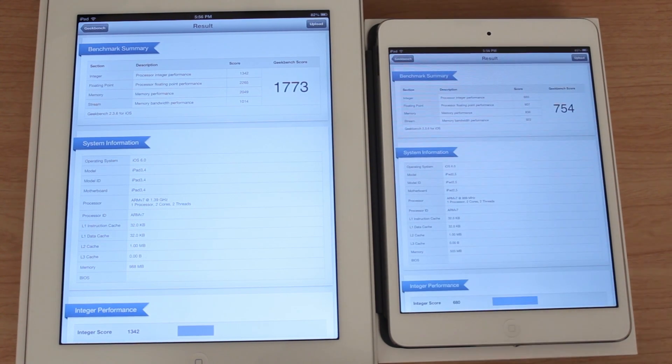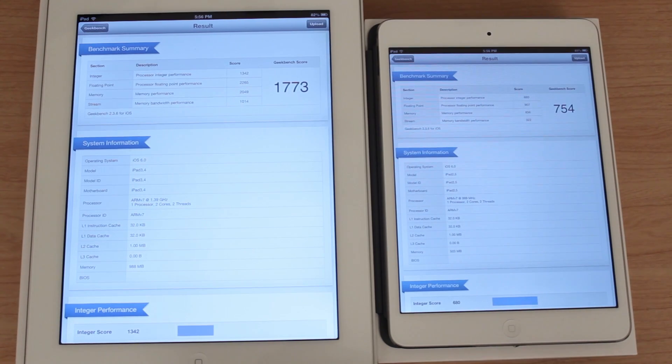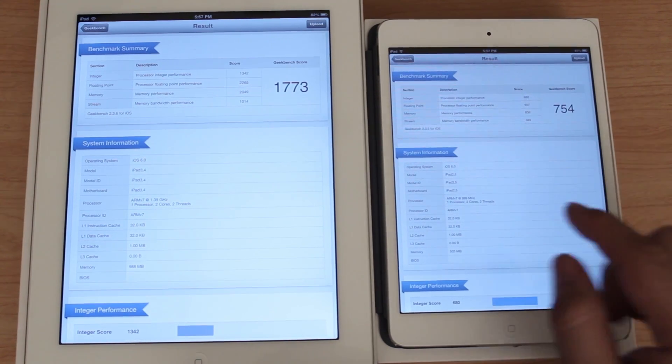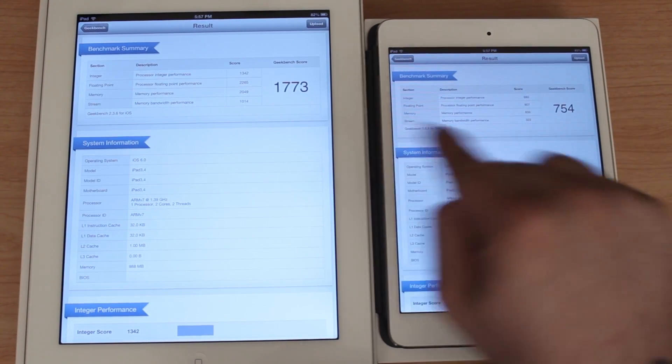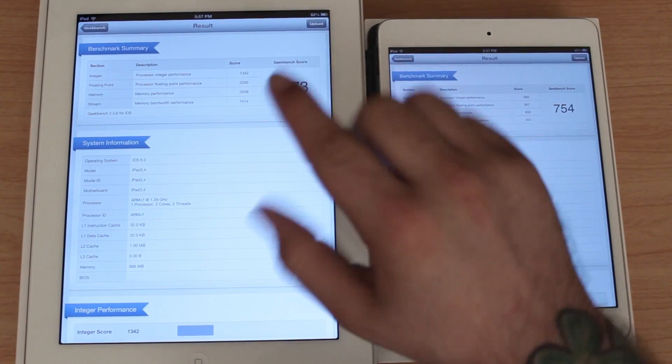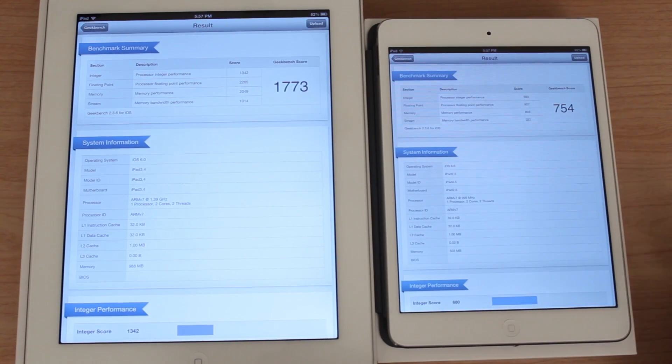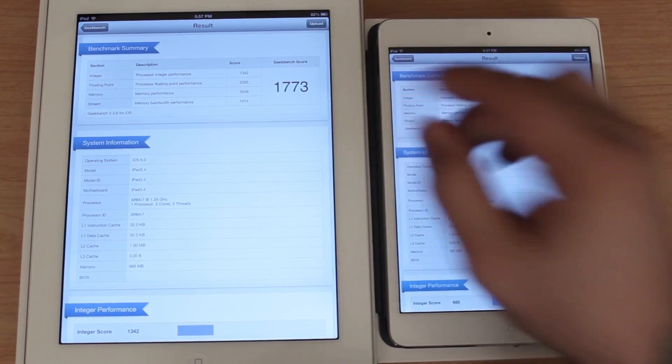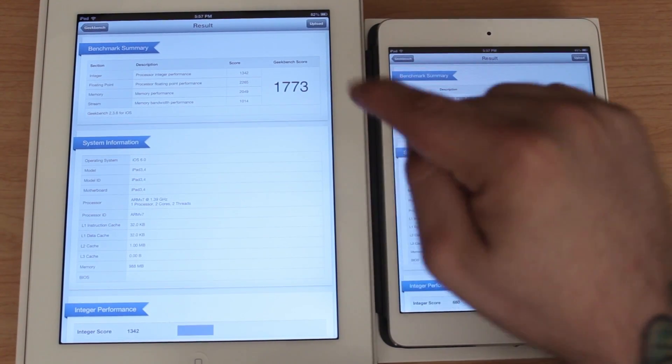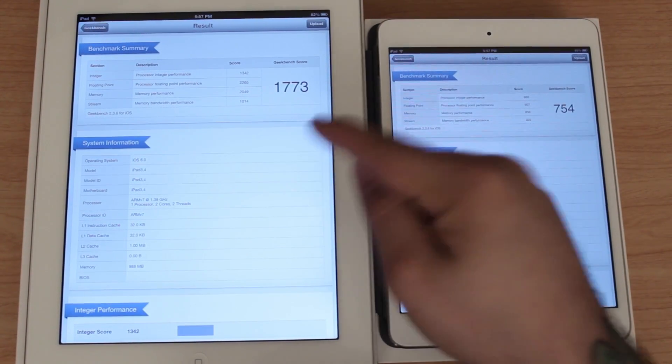As the iPad mini finishes up we have a 754 on the iPad mini. So there's definitely a huge difference in performance between the fourth generation iPad and the iPad mini. That being said, the fourth generation iPad may be better if you're a big gamer or anything like that.